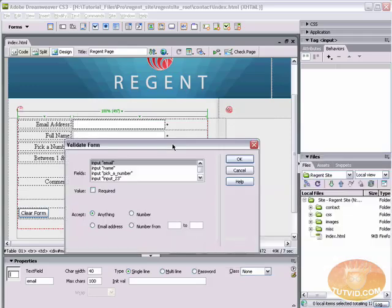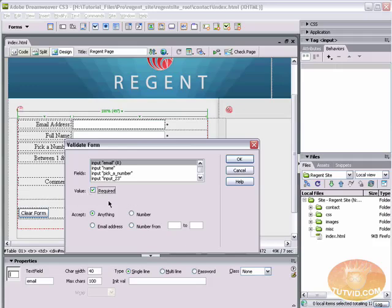Now here the validate form dialog box pops up. The field we want to validate is simply the input email field. We want the value to be required and we want it to be required. And we do not want it to just accept anything. We want it to accept an email address.